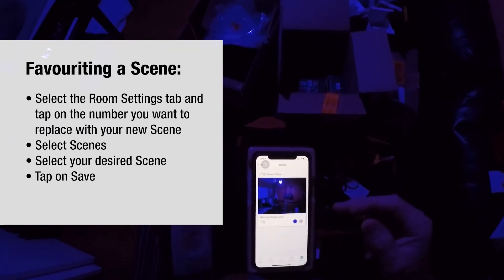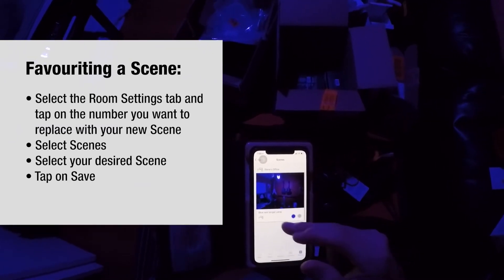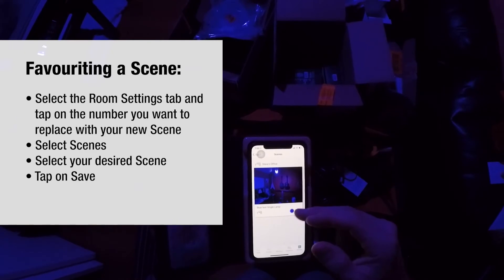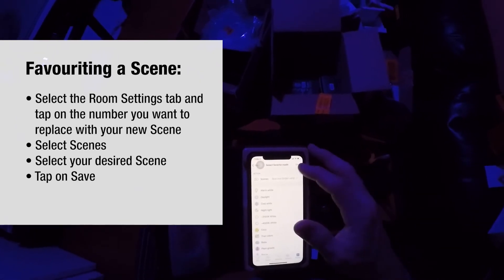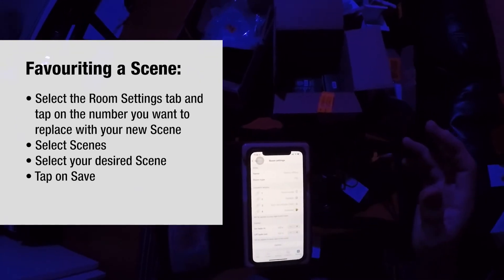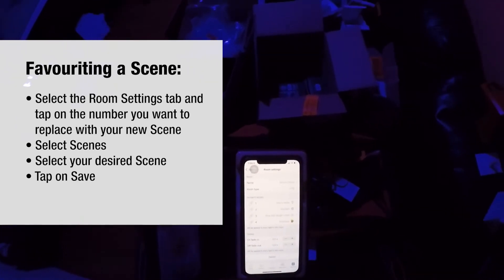We're going to go into scenes. Here it is — blue test single lamp. That's the one we want. I hit select, I hit save. There it is. It's now the third preset.